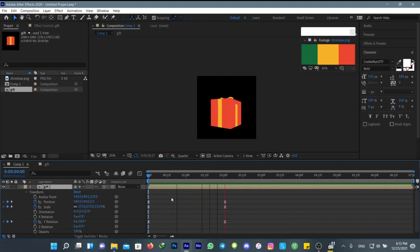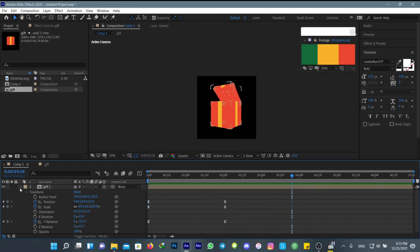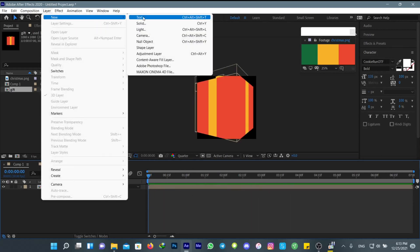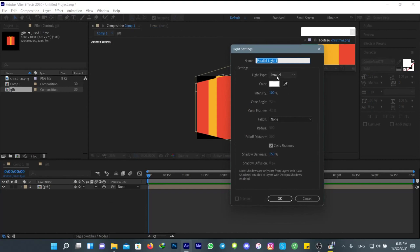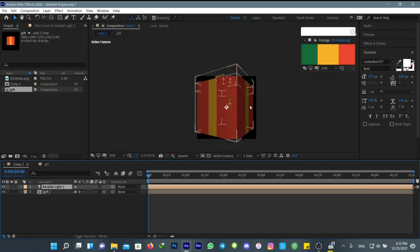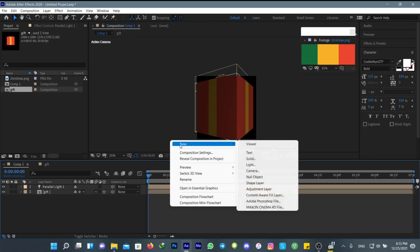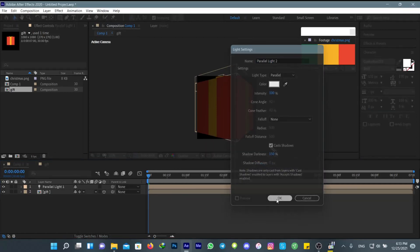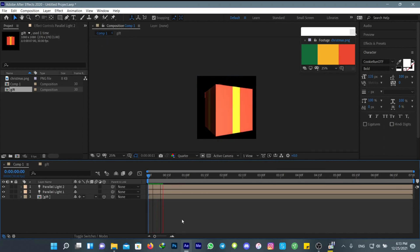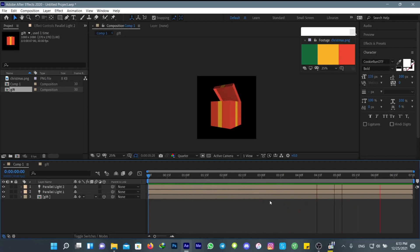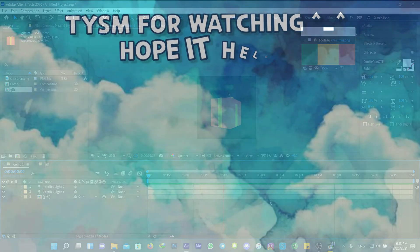I think this is the look I want. Now, to make it look more realistic, go to Layer > New and add a new light. Make sure the light type is set to Parallel. Now let's adjust it a bit and add another light. Now it looks great. This is the final result — thank you so much for watching, and Merry Christmas everyone!